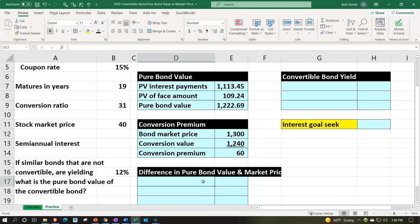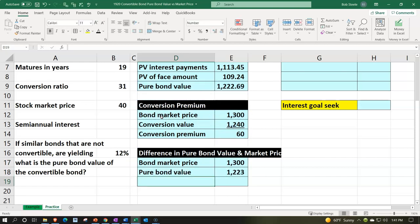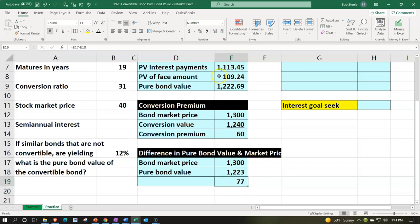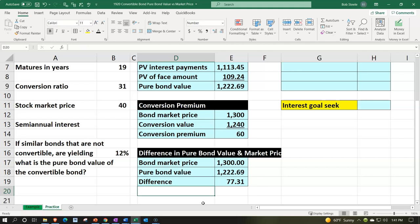We can also compare the pure bond value to the market price. Taking the bond market price of $1,300 compared to the pure bond value of $1,222.69 — meaning the value of similar non-convertible bonds — the market price of the convertible bond is higher by approximately $77.31. That difference represents what the market is placing on the conversion feature when valued from the bond side. So we have two angles to assess the conversion option's value.